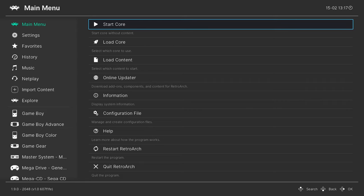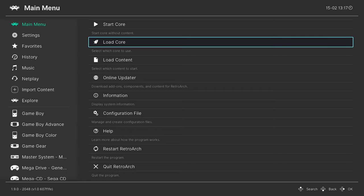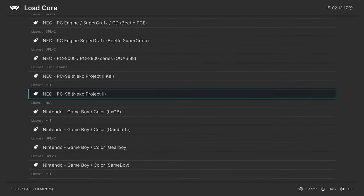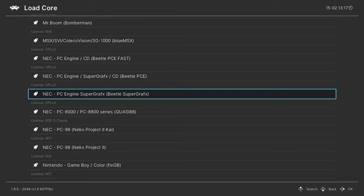Once RetroArch has booted up, we're free to begin loading up our PC Engine TurboGrafx 16 or CD Super Graphics content. To do this, go down to load core, press right on your d-pad to go down to neck, and we are looking for Beetle Super Graphics Core here. Press A on that and let it load, and then we can begin loading our games.